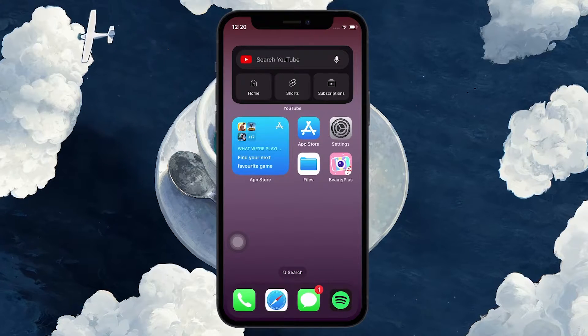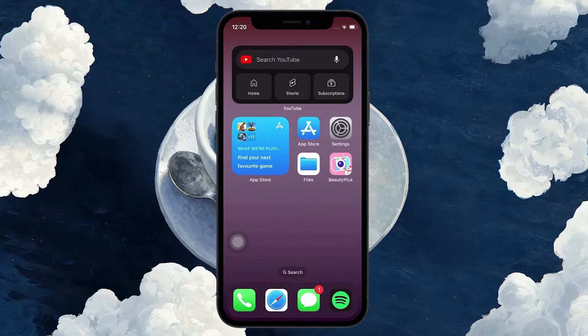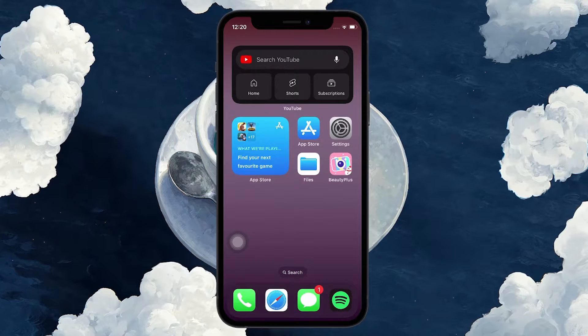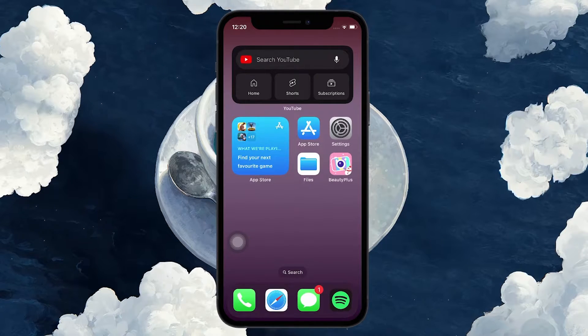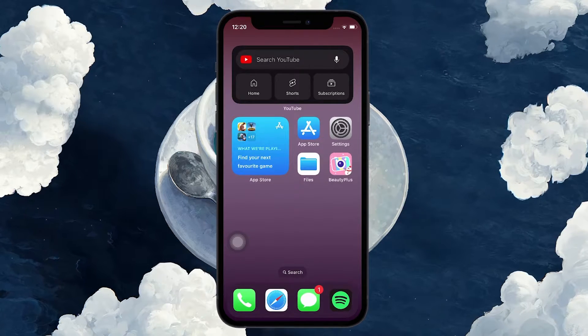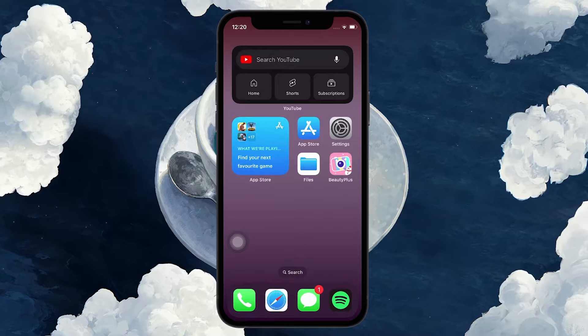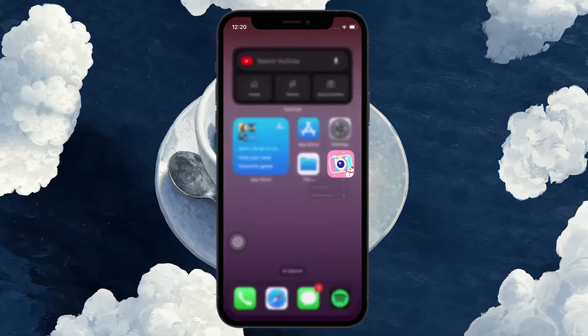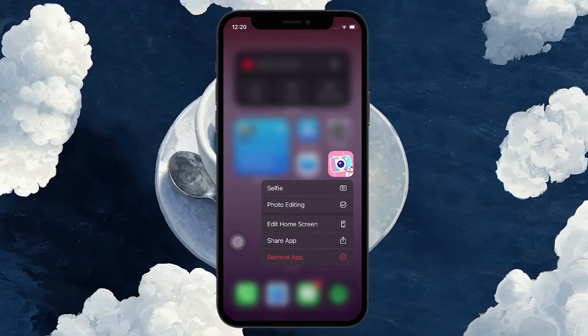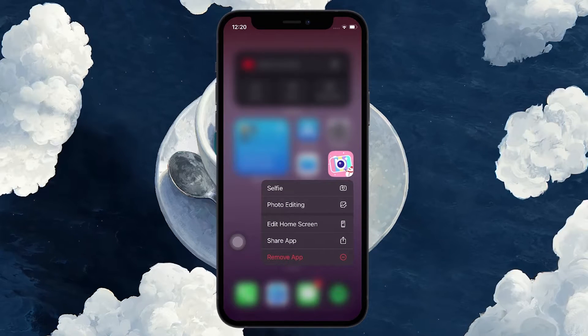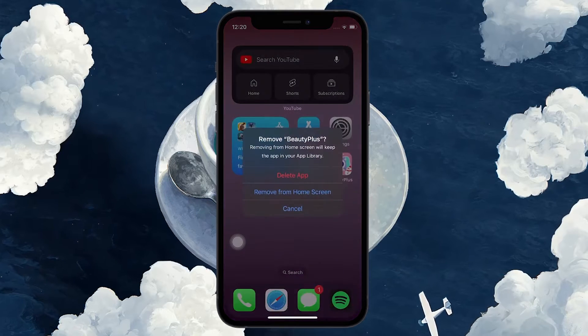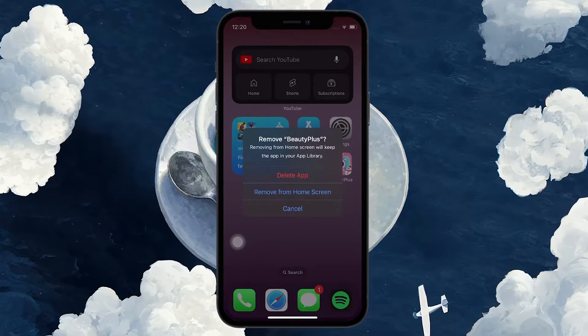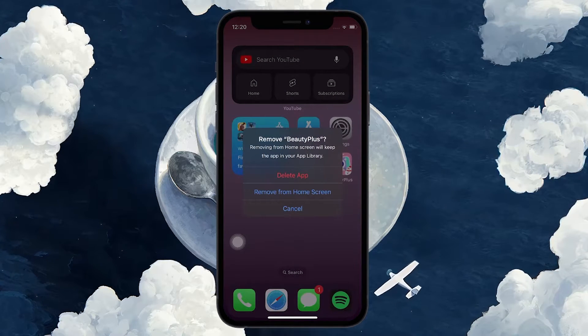To delete a third-party camera app, simply tap and hold the application until the pop-up box opens up. Here, tap on Remove App and then Delete App in the following pop-up dialog box.